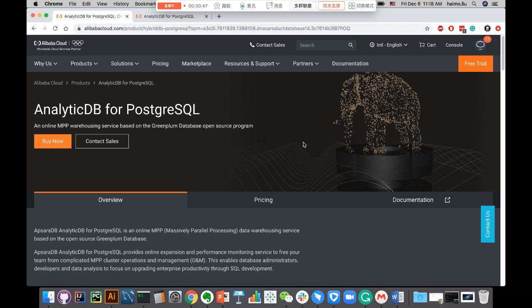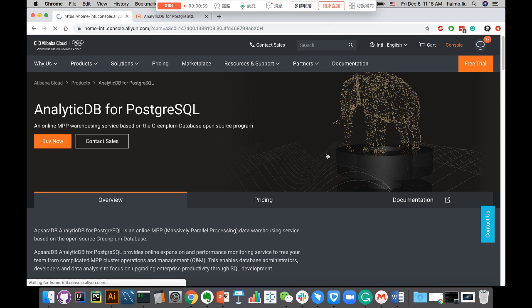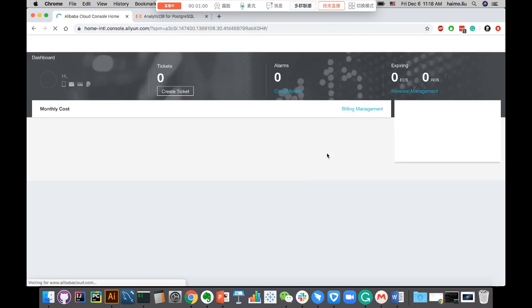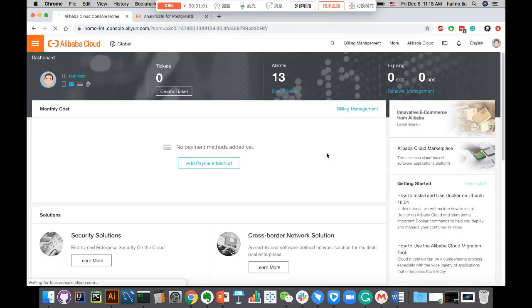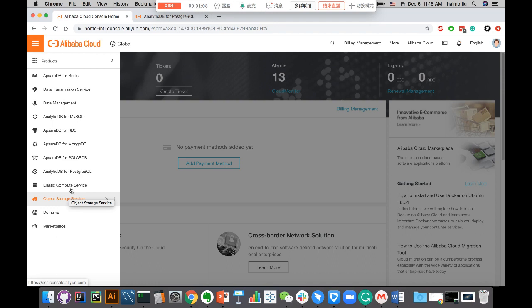I'll cut it short and dive into the tutorial. In this tutorial, I'm going to demonstrate how you can use an external client. For example, in this case, I'm going to go to my console and take a look at the instances I have. This is my Alibaba Cloud account and these are the products owned by myself. I'm going to look for ADB for PG.